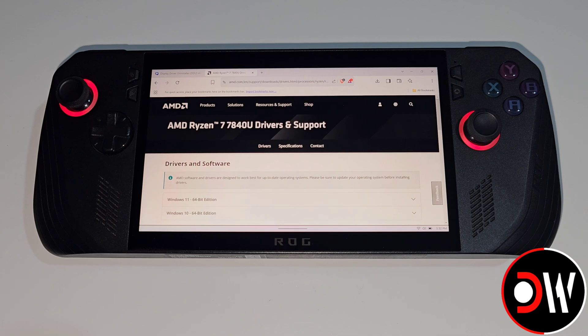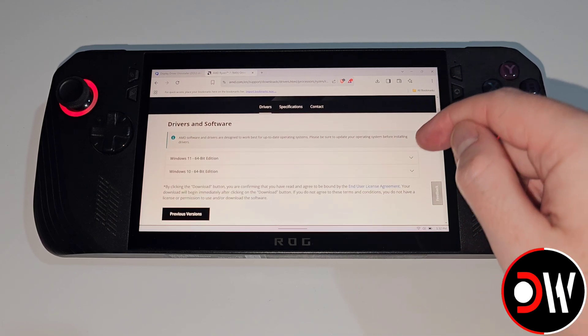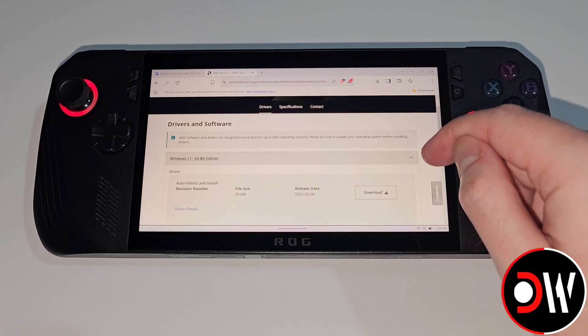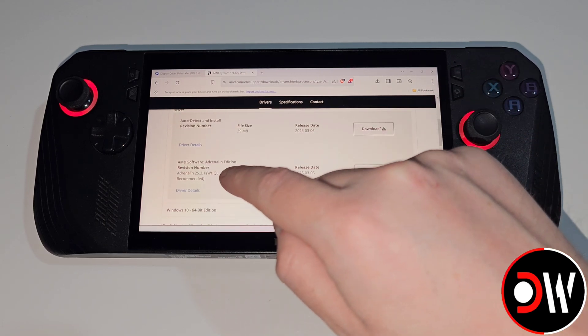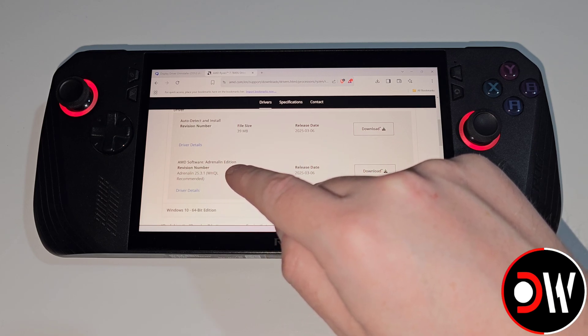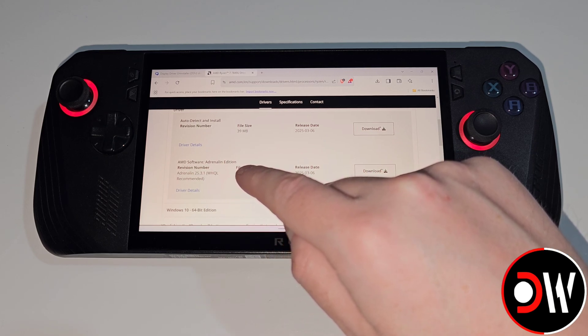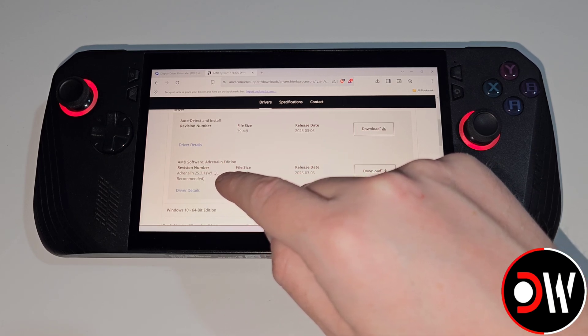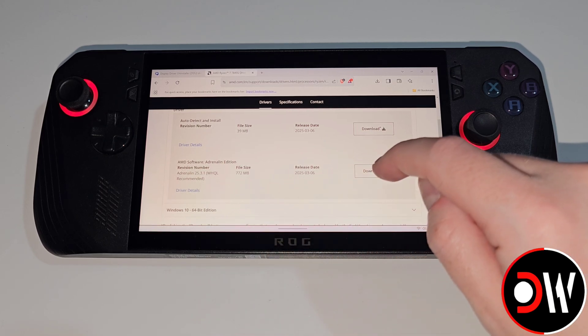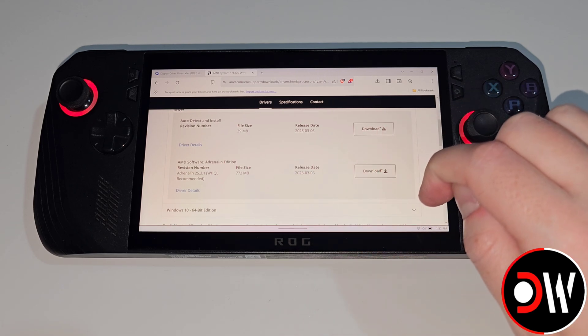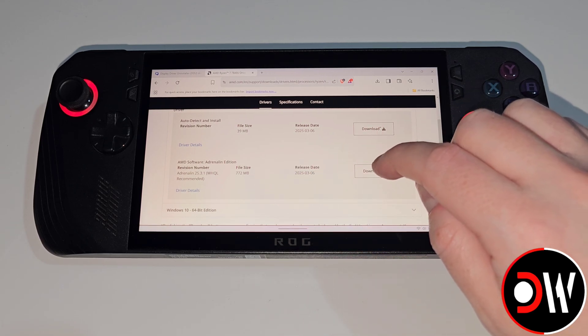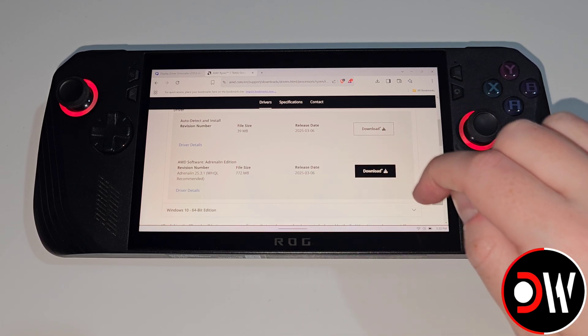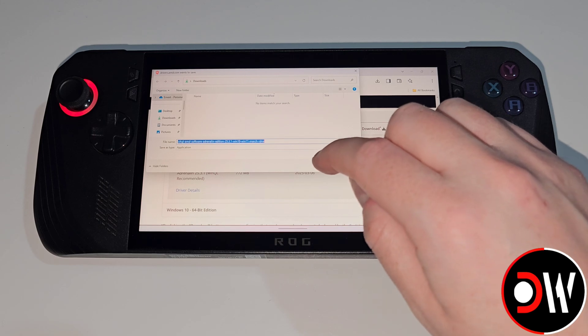On the next page we want to access Windows 11 64-bit edition. Let's scroll down and we want to download AMD Software Adrenaline Edition 25.3.1, 772 megabytes in size. Select download and download this to your downloads folder.